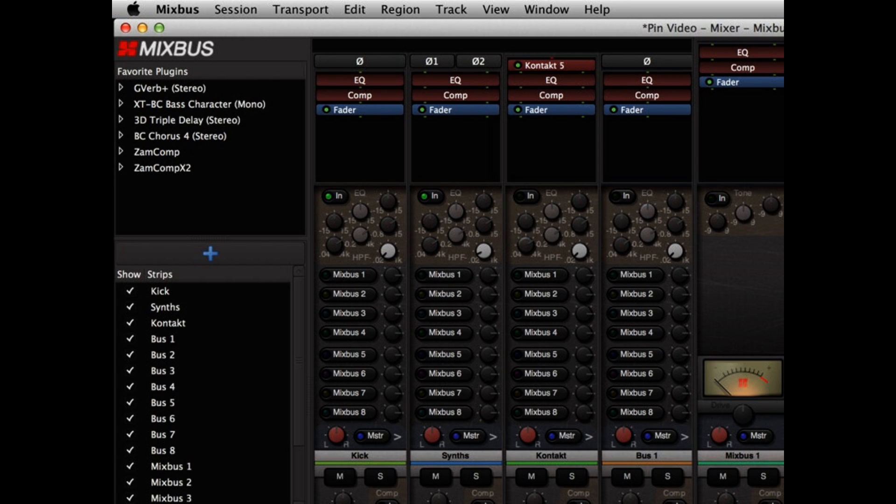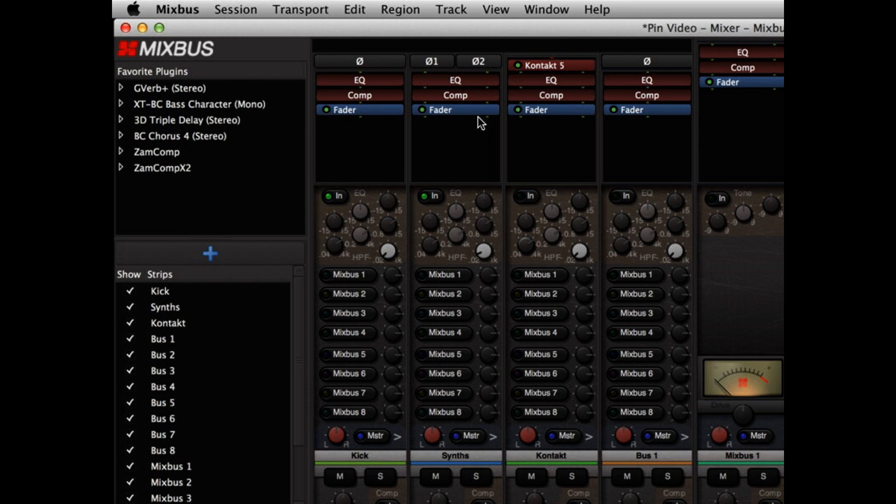This is Ben from Harrison Consoles, and I'm going to demonstrate a new feature that we added in Mixbus version 3.3. This feature is called pin management, and pin management is a mechanism to adjust the connections between plugins in your signal flow.